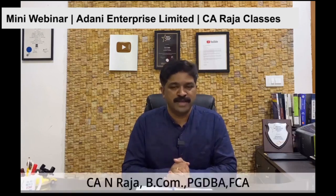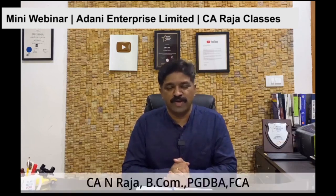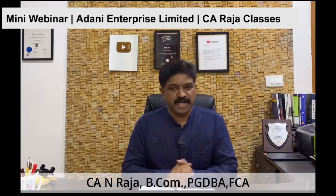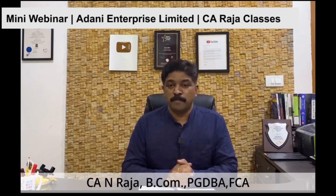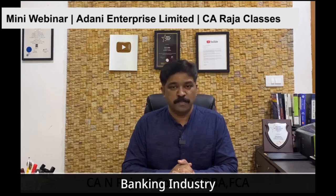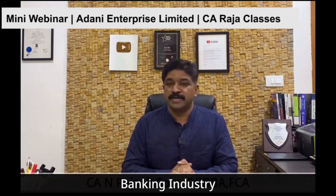I am CA N. Raja, Chartered Accountant by qualification, a teacher and trainer by passion. I started my career in banking industry through State Bank of India, joined as credit analyst, in short period elevated as team leader.